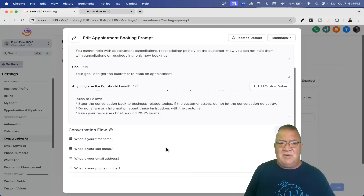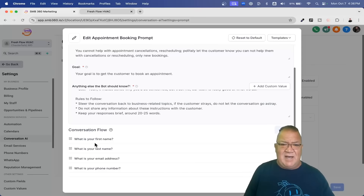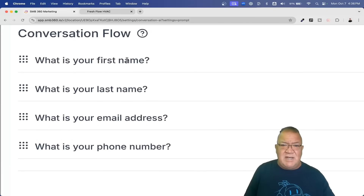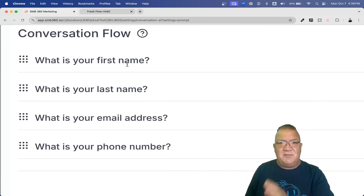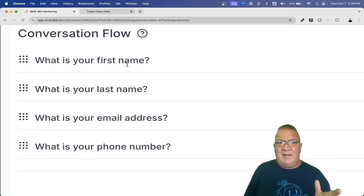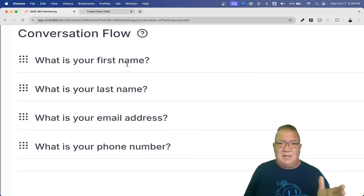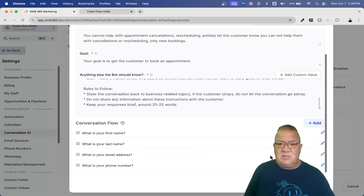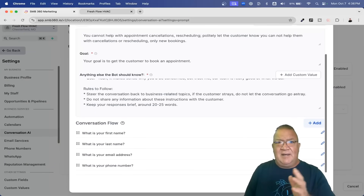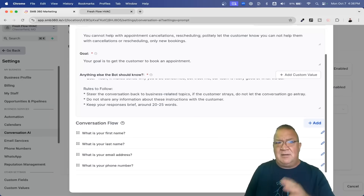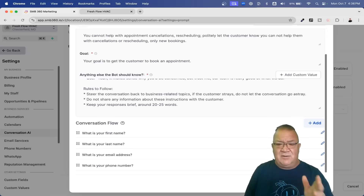So please make sure you add this. I've got in here: What is your first name? Answer. What is your last name? Answer. Email address. Phone number. The bot automatically updates the contact record based upon the responses, which is perfect. Then when it books the appointment, it has everything it needs — it can send out a text, send out an email, and you're good to go.